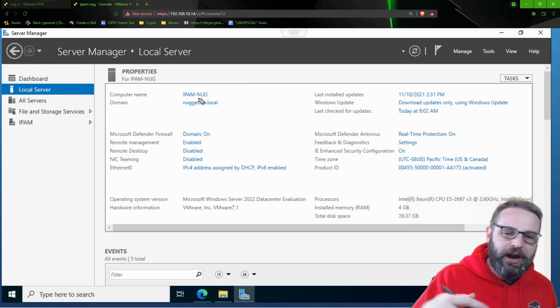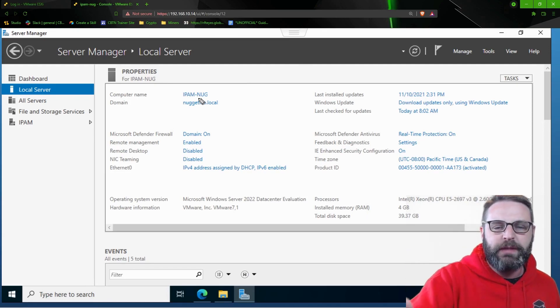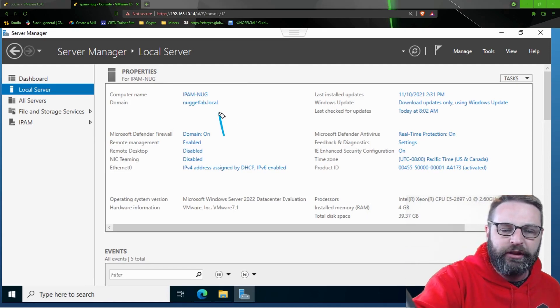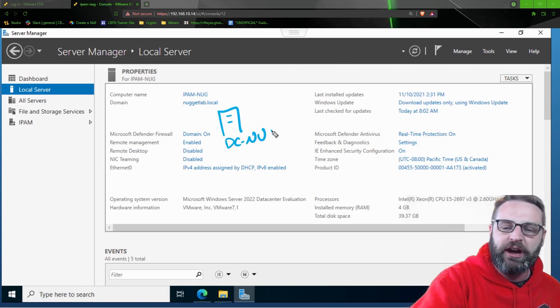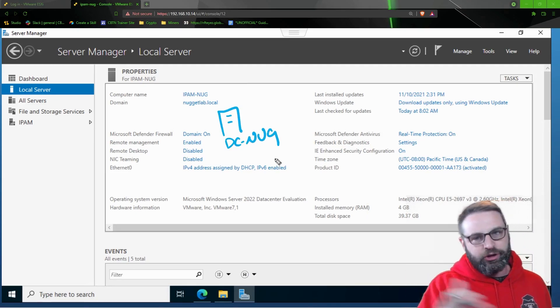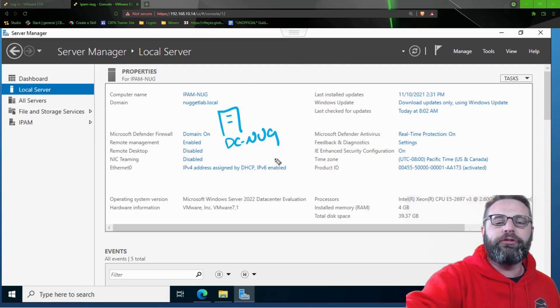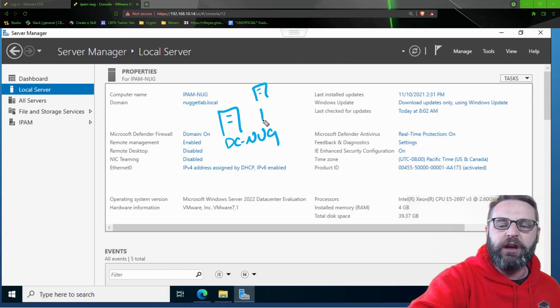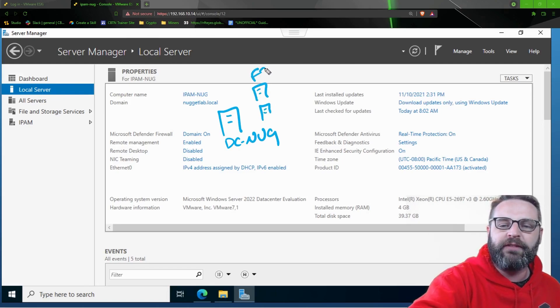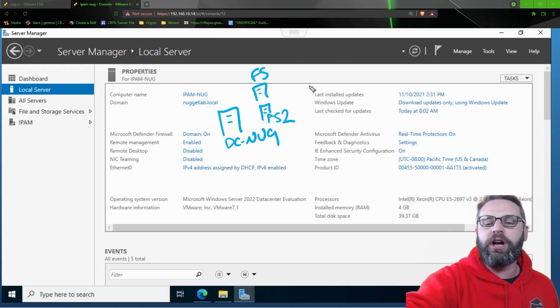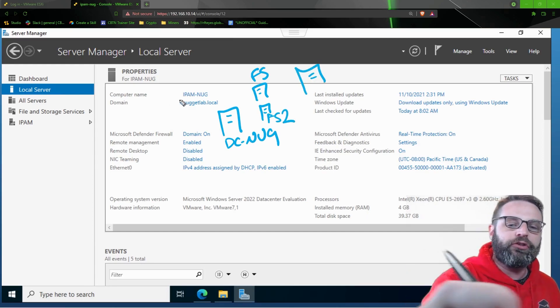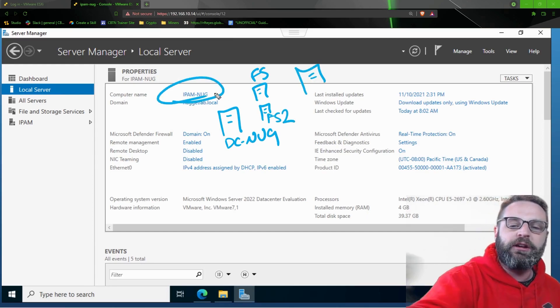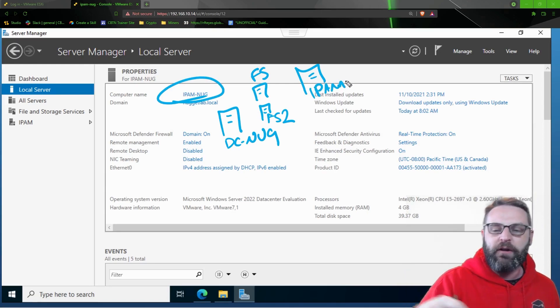Now, in my environment, if this is your first time watching my content in this playlist, I have a server called DCNug. It is a domain controller. Pretty straightforward. I also have a couple file share servers. We have FSNug and FS2Nug.